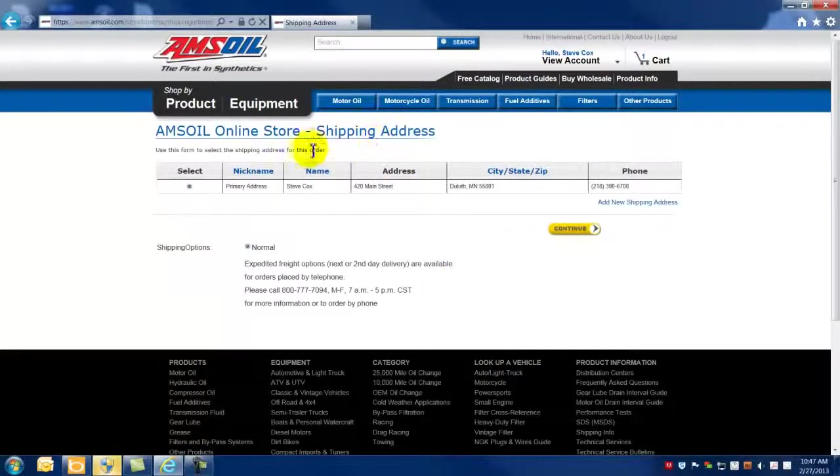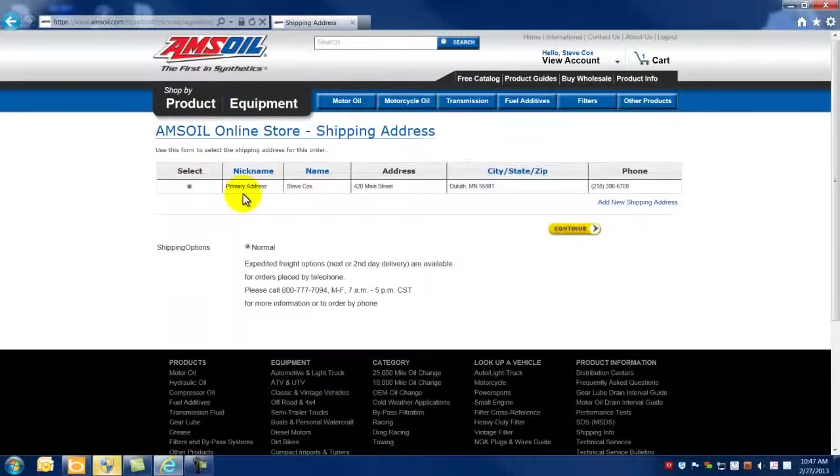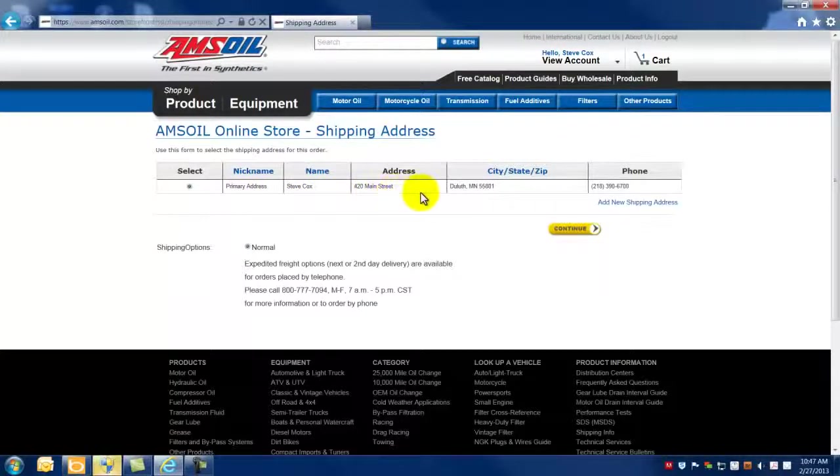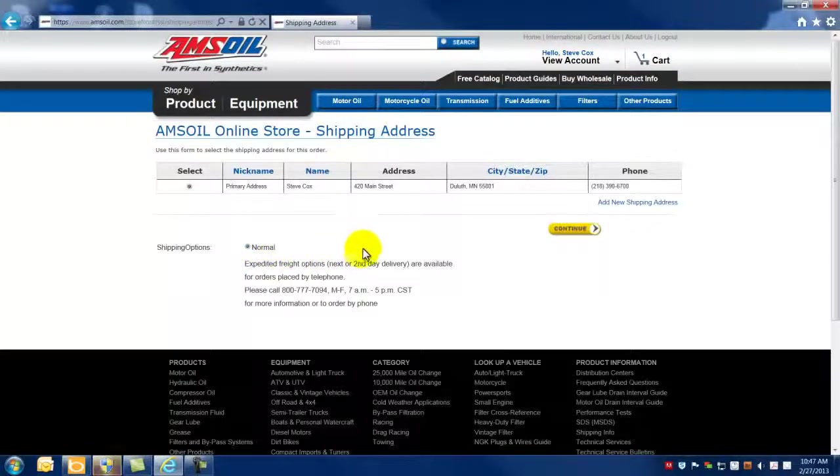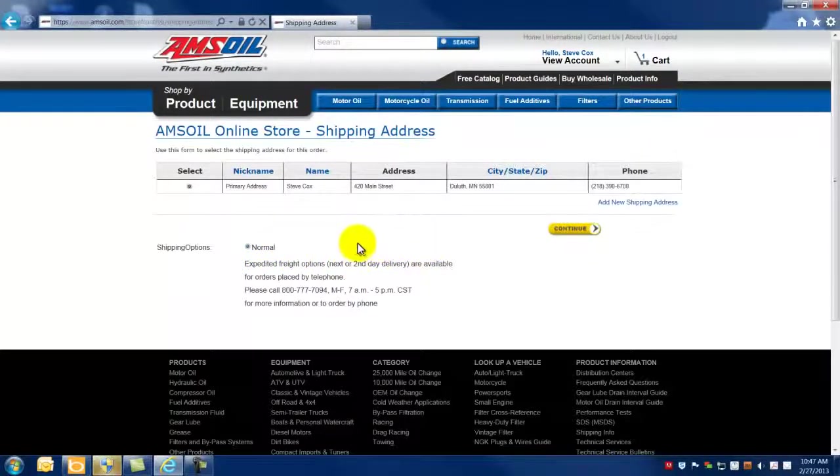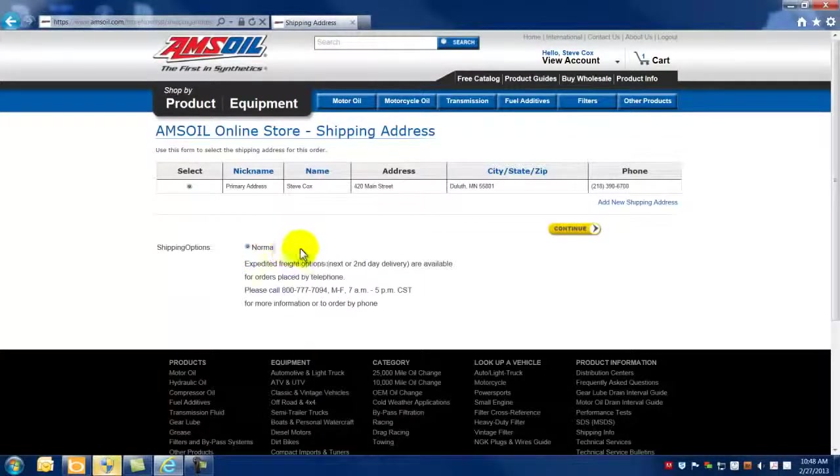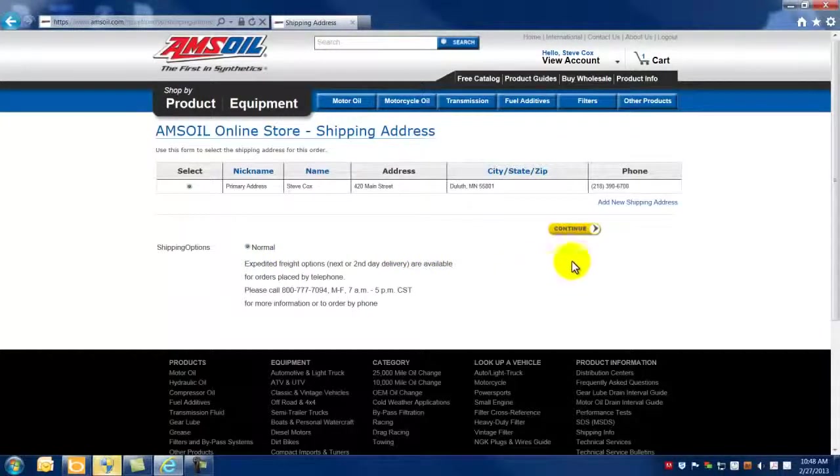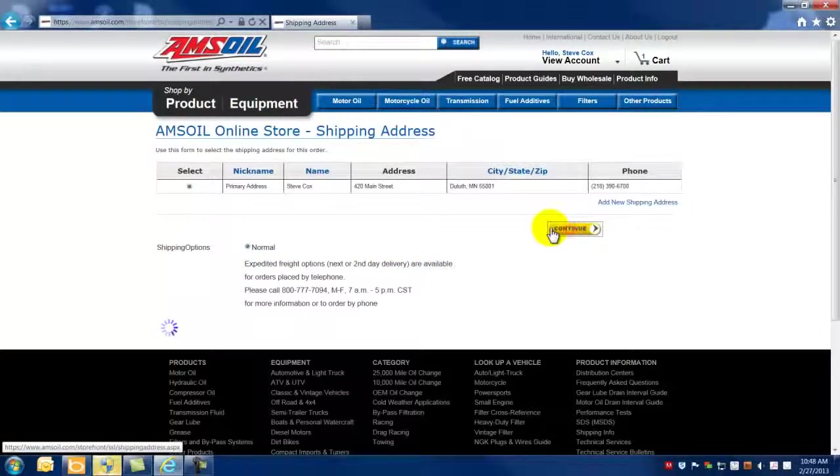That will take you to a page that is going to show the shipping address. Once again, just check your work, make sure that you have the proper address there. And if there's any special shipping options, you would make those notations at this point. Most people are going to just have normal shipping options. That is already clicked. If that's all set to go, you would just click continue.